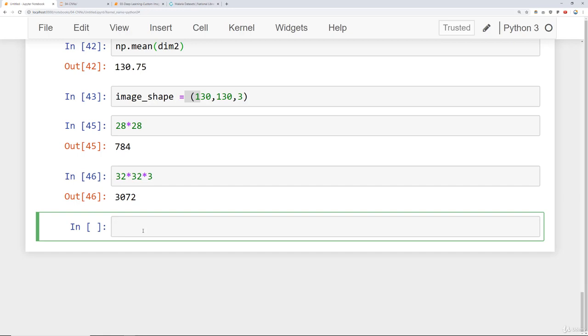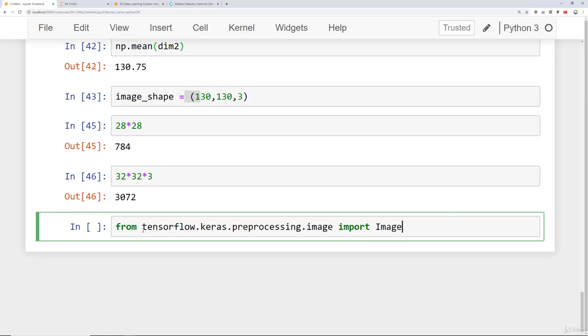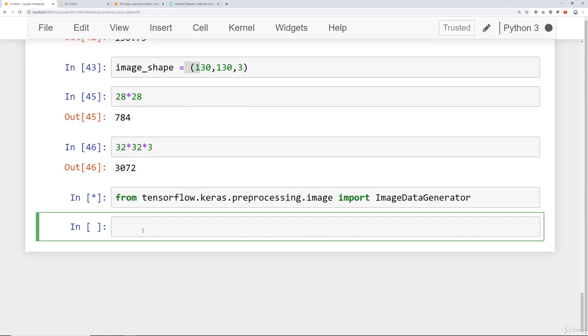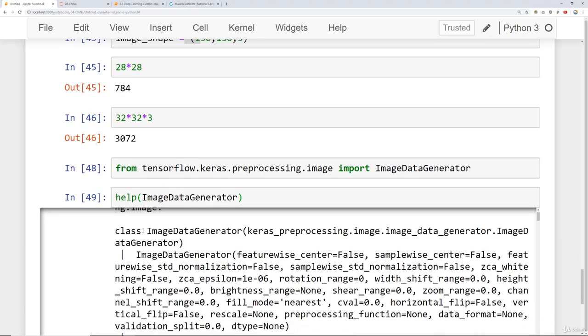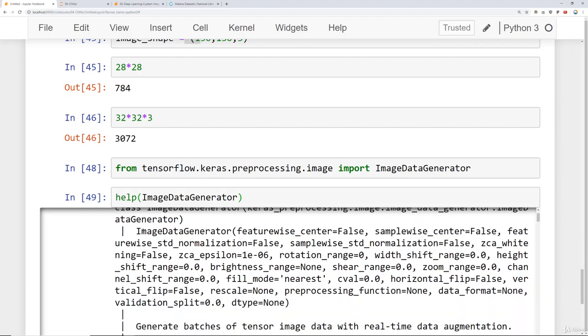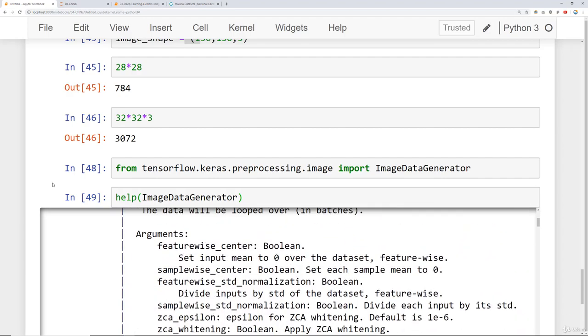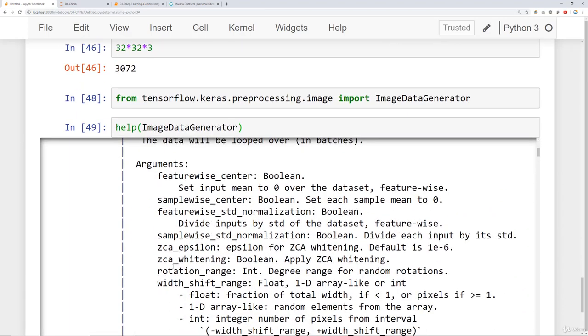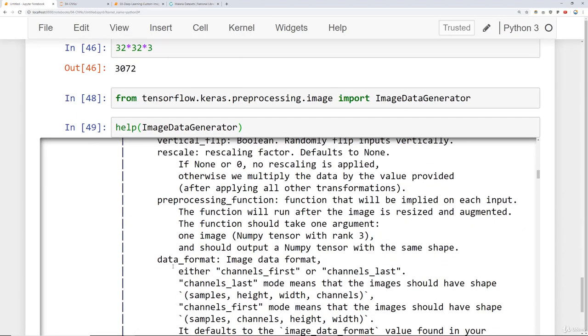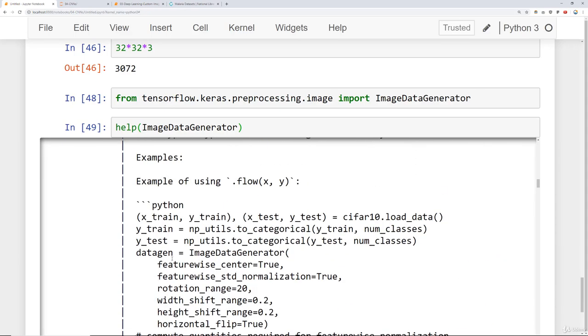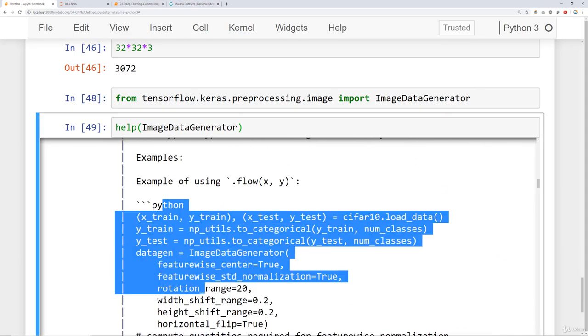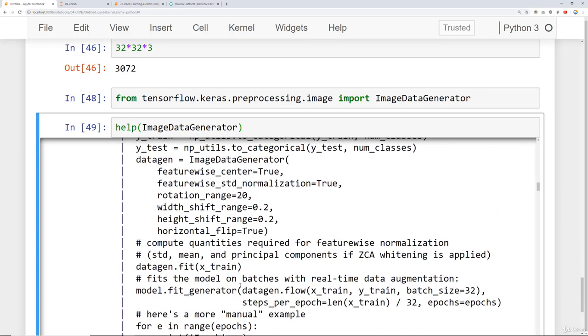To begin this entire process we'll say from tensorflow.keras.preprocessing.image import ImageDataGenerator. Go ahead and run that. Once that's imported I would encourage you to actually call help on this object and take a look at the documentation for this class.